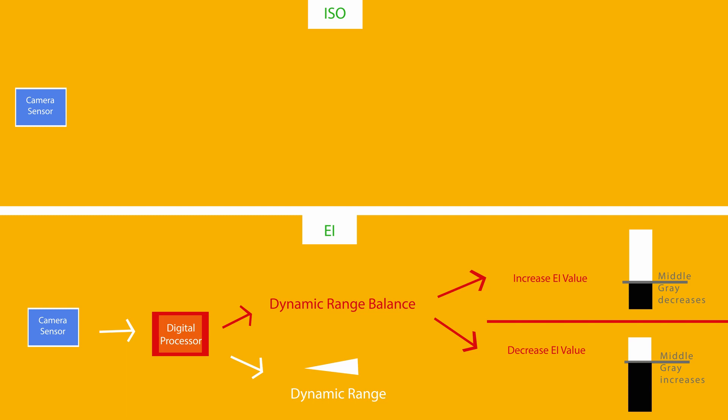By contrast, if you're in EI mode and you increase your EI above 800, you will progressively increase your headroom until you hit some ceiling that I'm unaware of. Probably 6.6 stops, but don't quote me on that.